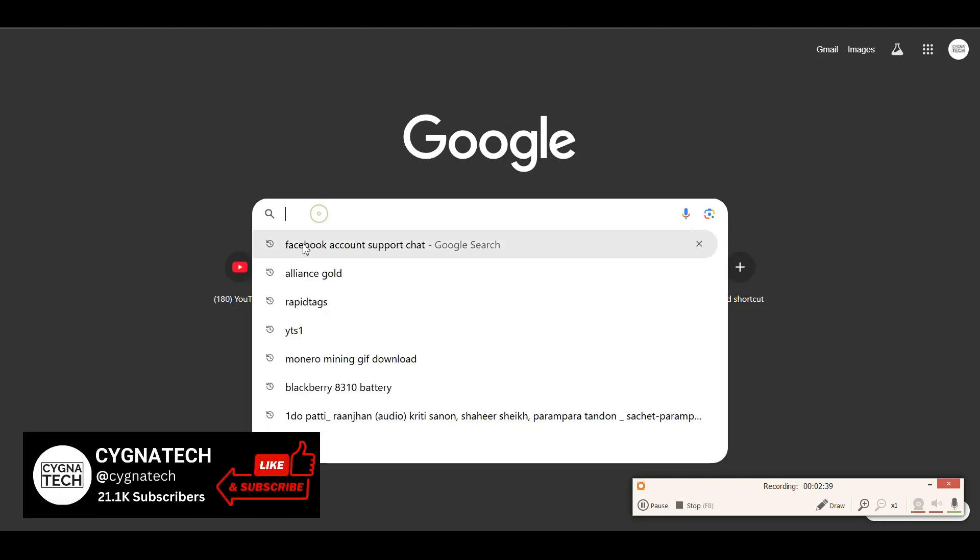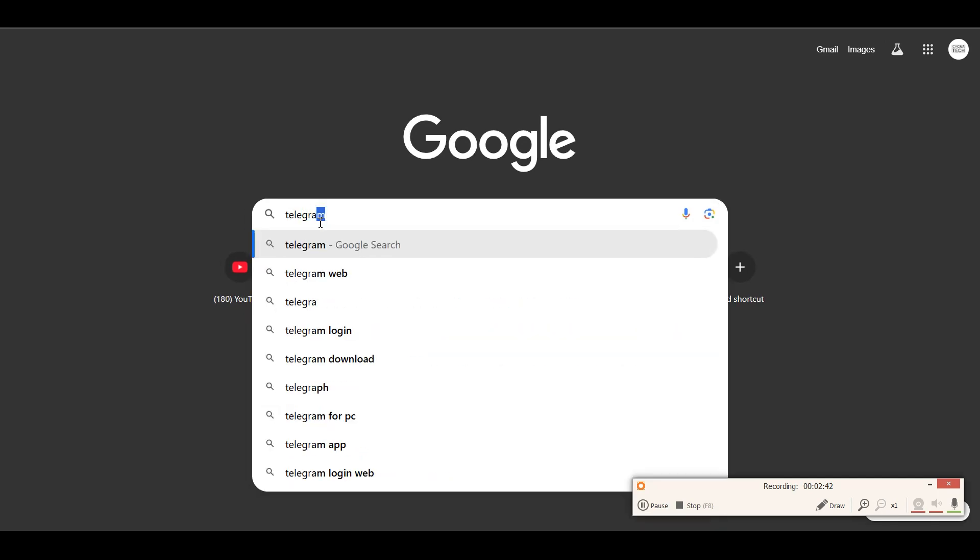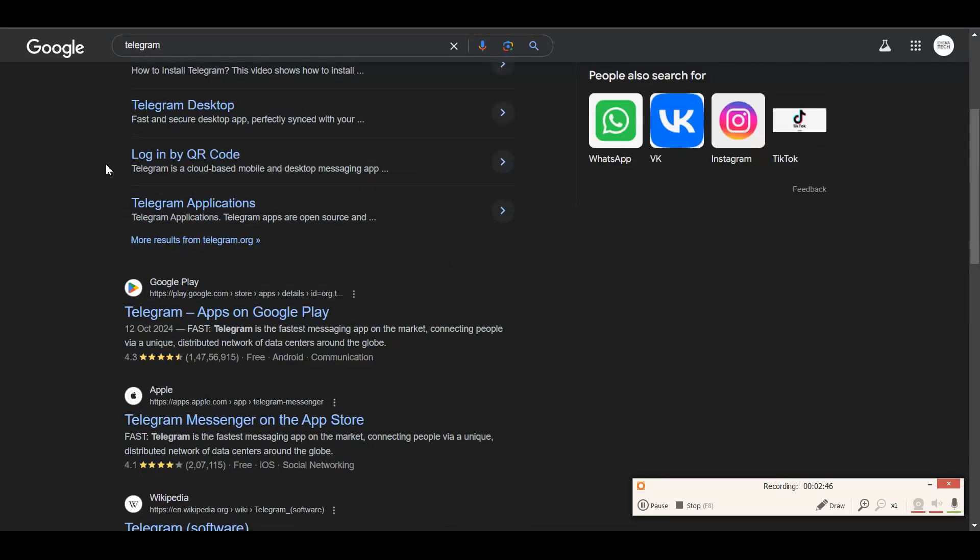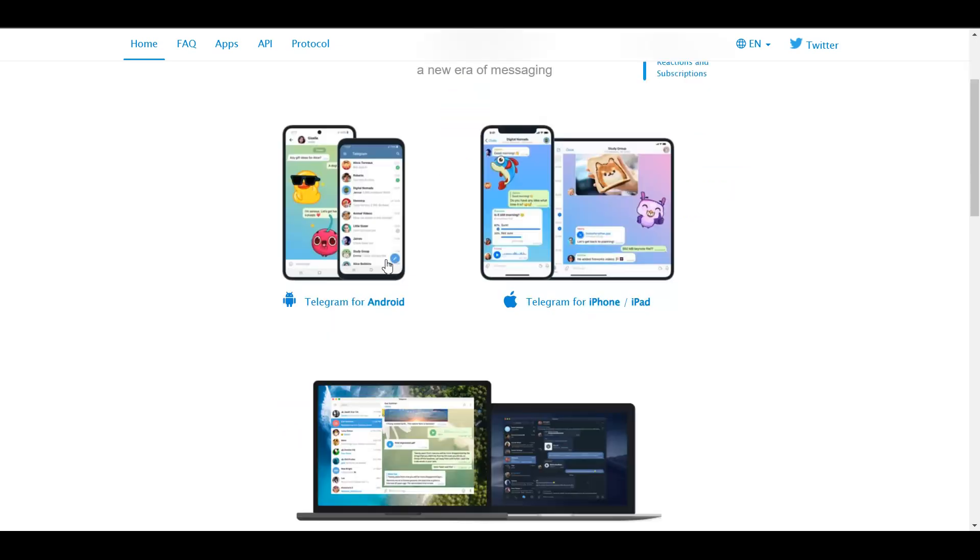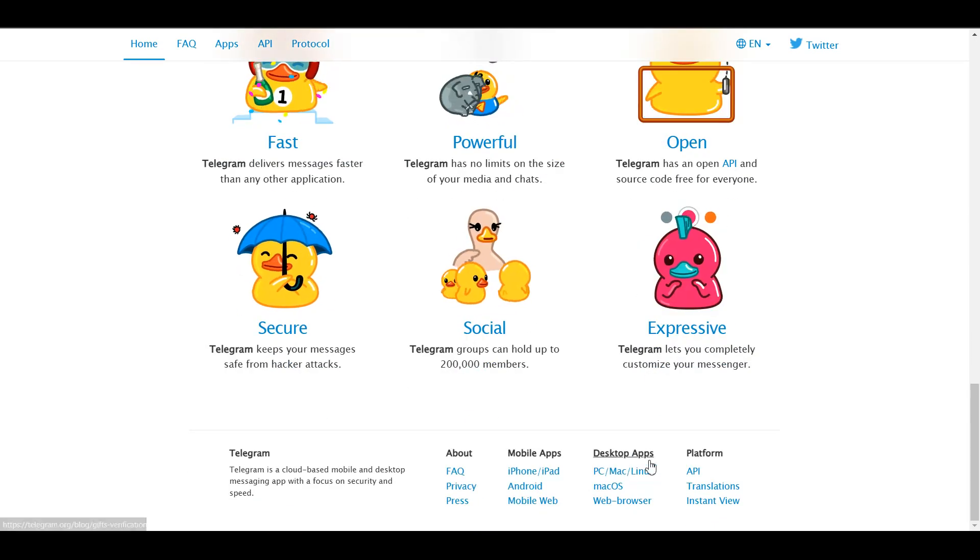Do a Google search for Telegram. You get all the search suggestions out here. Click on the first option. You get directed to the official page for Telegram. Scroll right down to the bottom of the page, click on web browser.